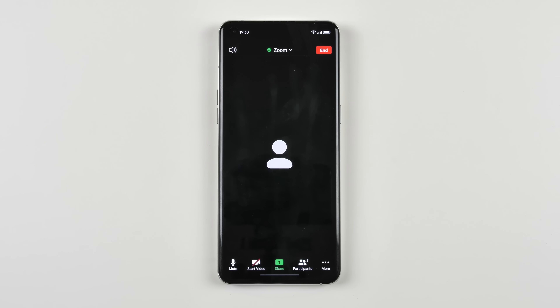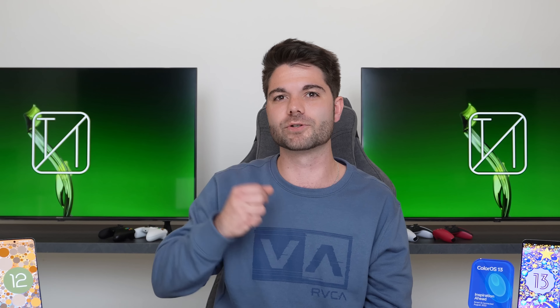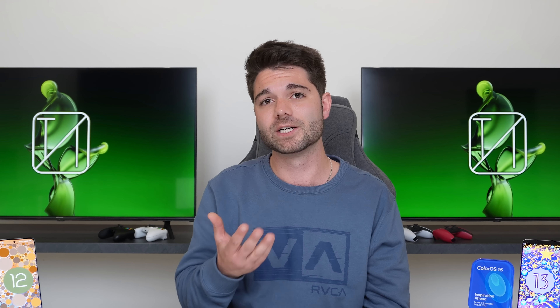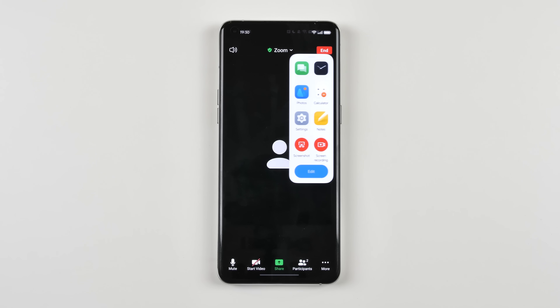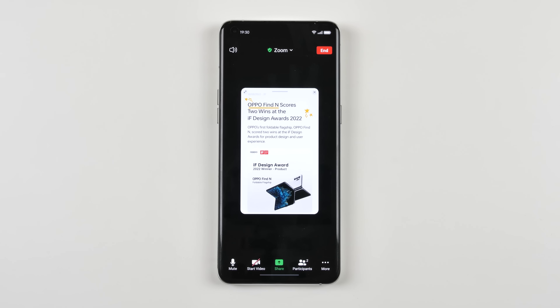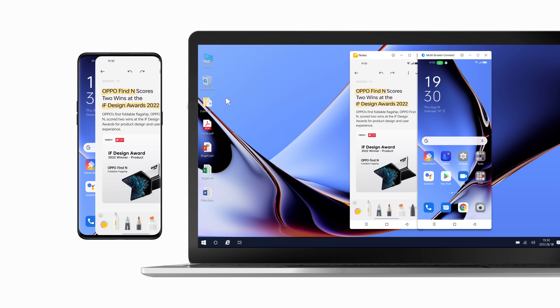Speaking of privacy, sometimes you want privacy within meetings — whether in Google Meet, Microsoft Teams, or Zoom. ColorOS knows when you're in a meeting on those apps and will show only very minimal notifications at the top of your screen so you can stay focused. Not to mention you can now multitask within the meeting and even pull out your notes and doodle on your notepad while you're in that meeting.